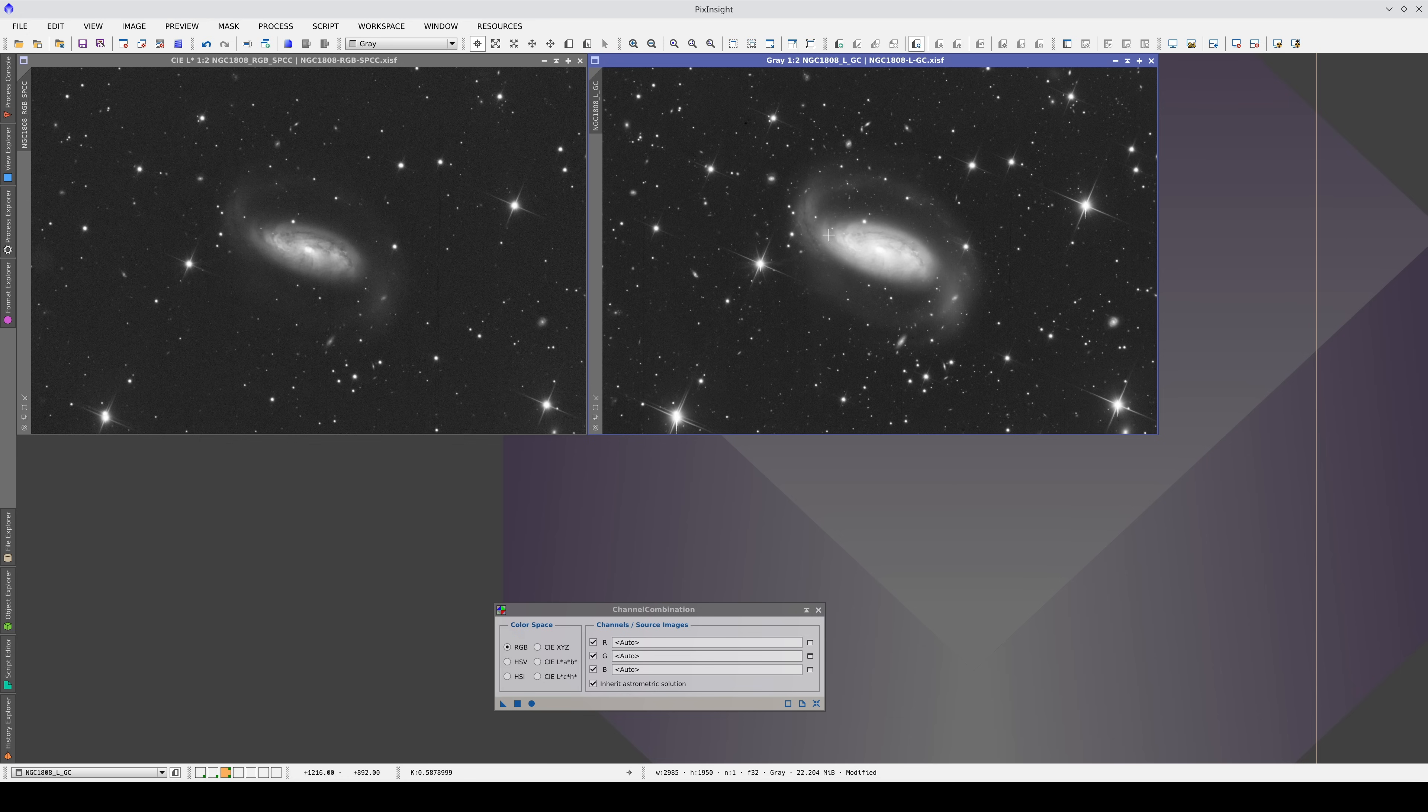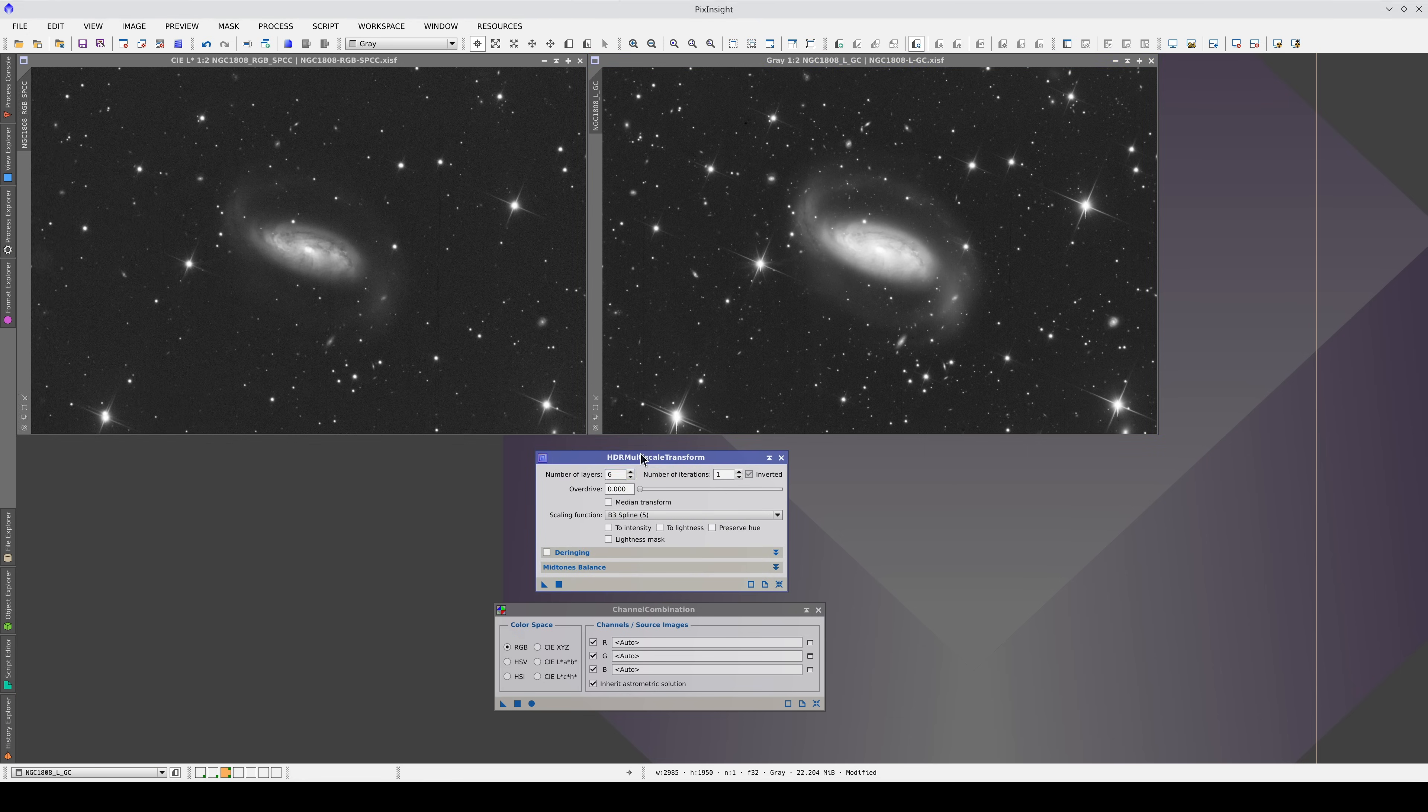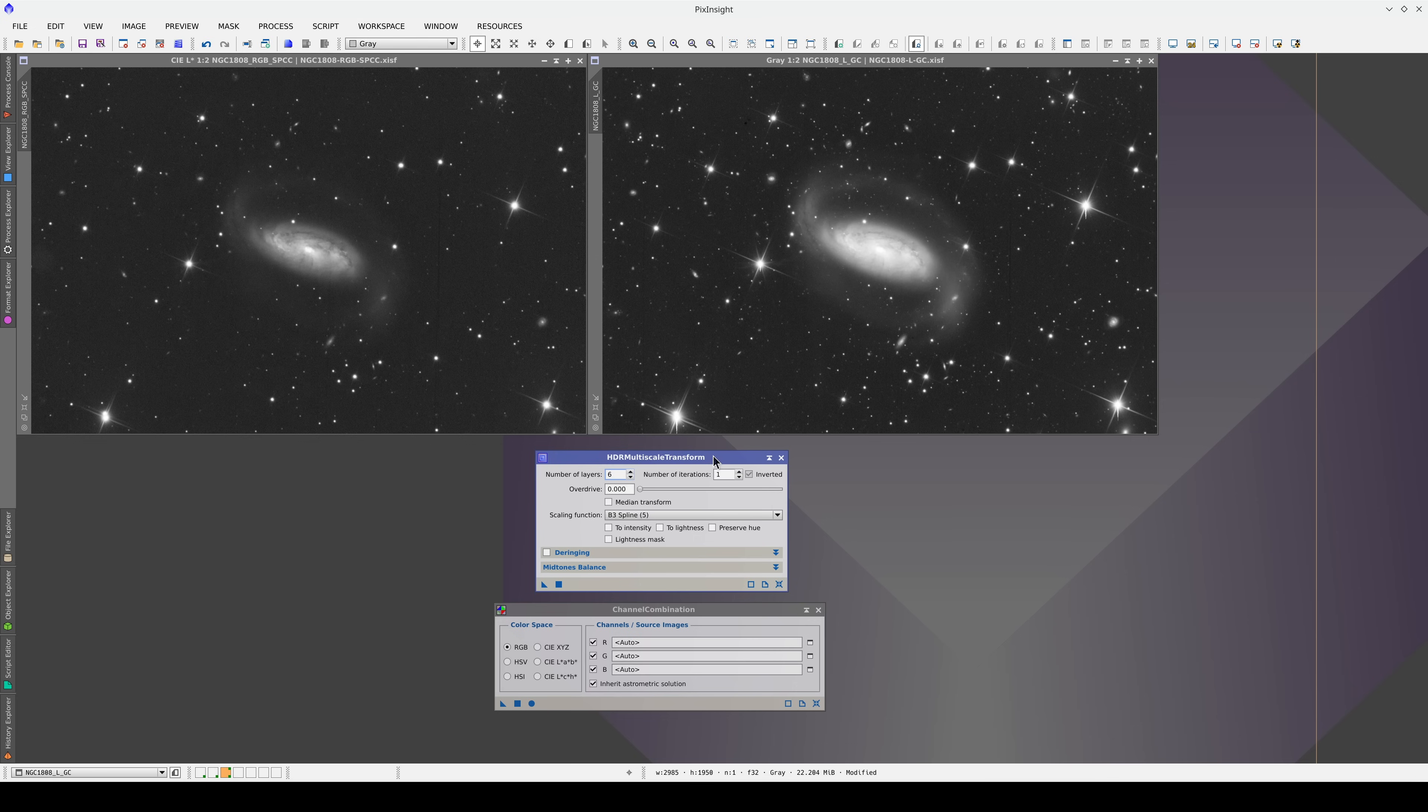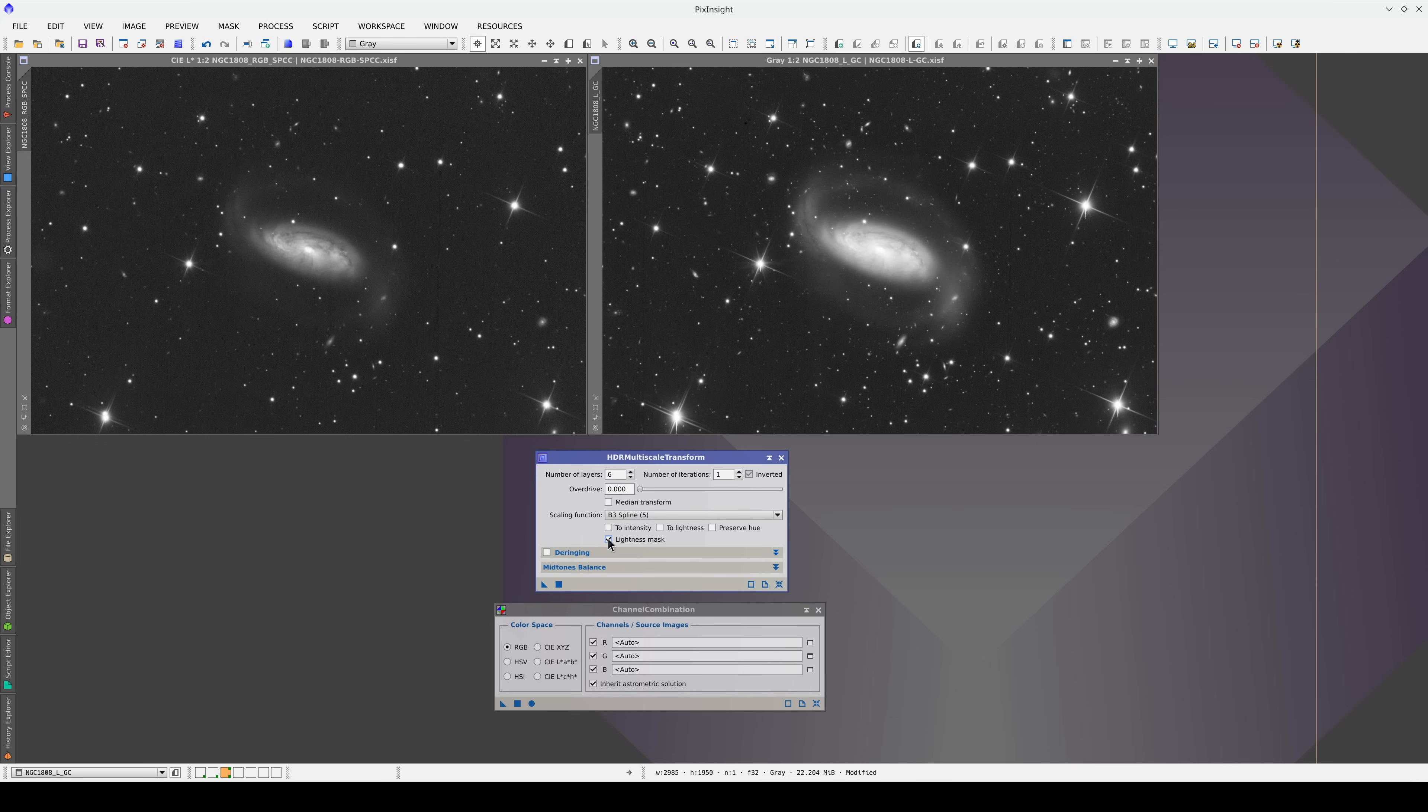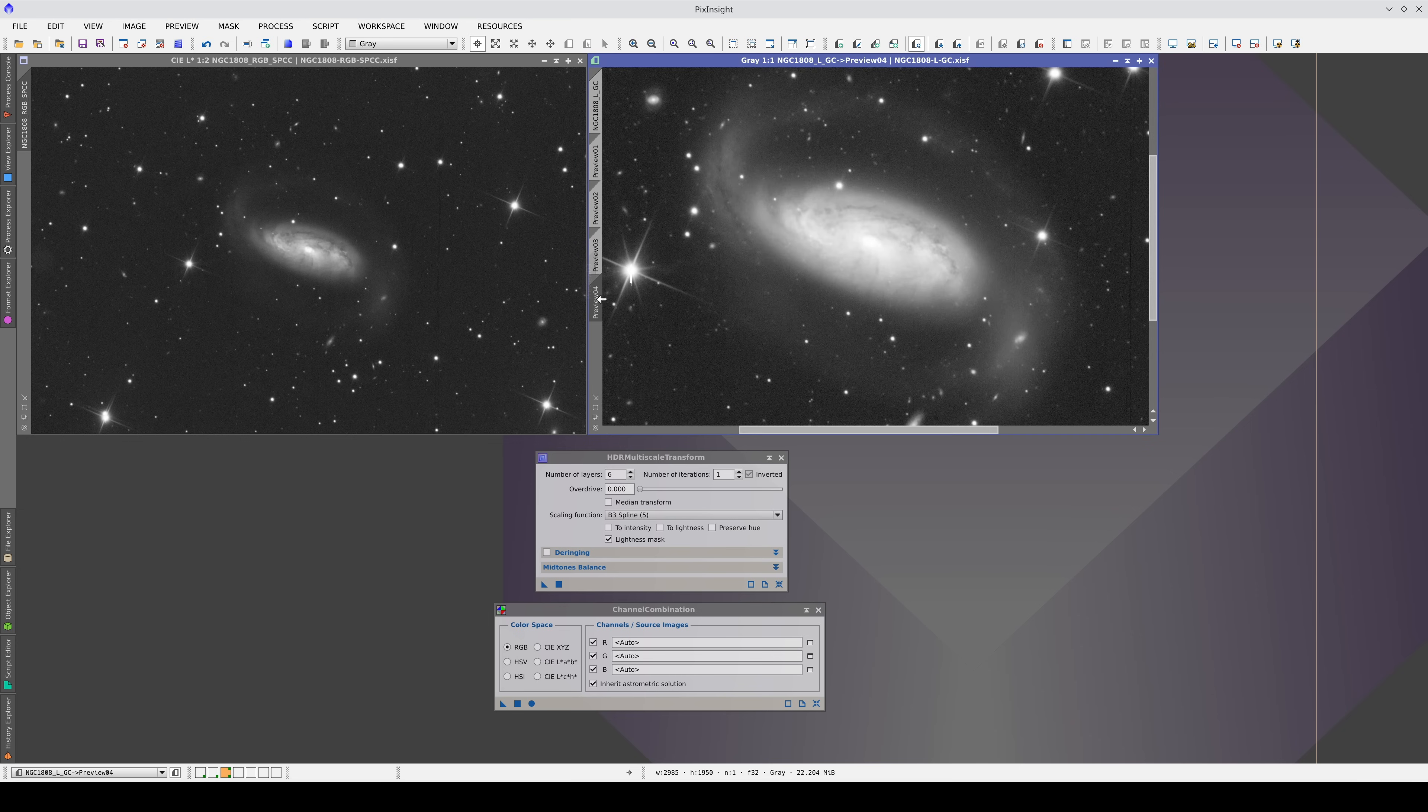In this case, as the central areas of the galaxy are much lighter, we can use PixInsight's dynamic range compression tool, HDRMT, to lower the brightness. We're going to activate the lightness mask option so that the process only affects the lightest areas. And we always start with the same setting, the number of layers. We're going to apply the process with a different number of layers to each preview.